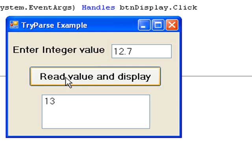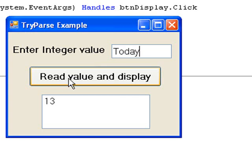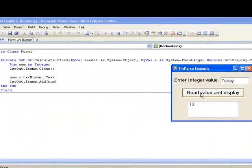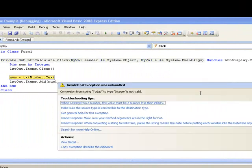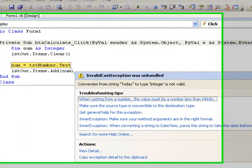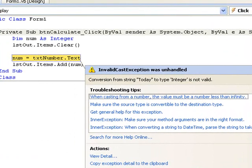Finally, we'll try a value which is not numeric, for example, the string today. In this case, however, an error is generated. We'll see that the line of code which generated the error is highlighted. The error message reads, conversion from string today to type integer is not valid. In other words, VB attempted to convert the string today to an integer value but failed, and hence the error.